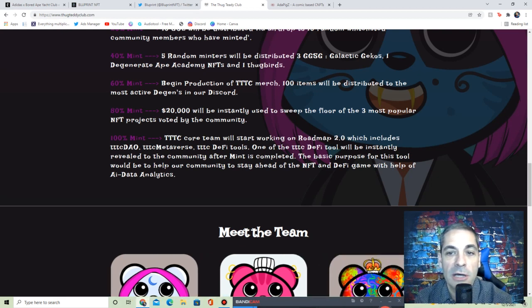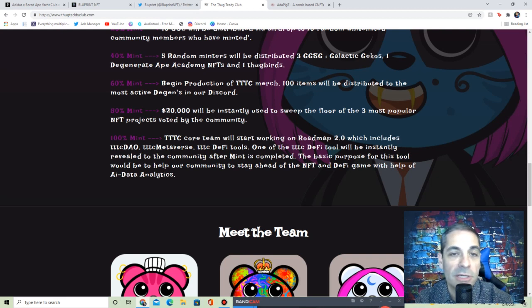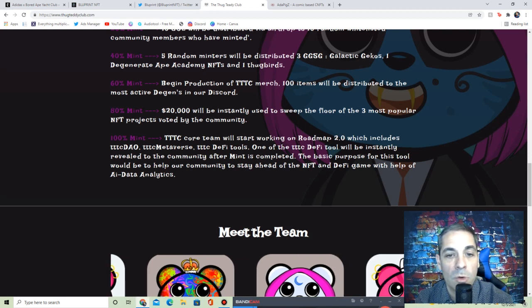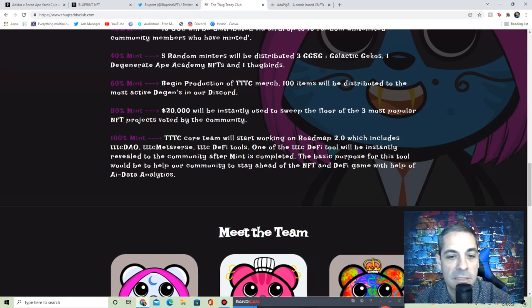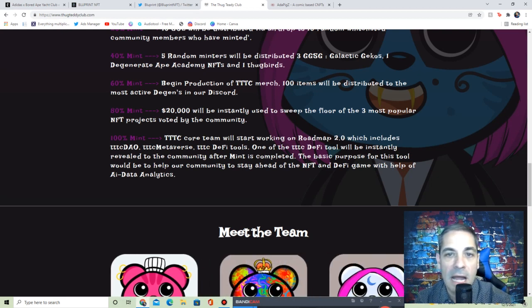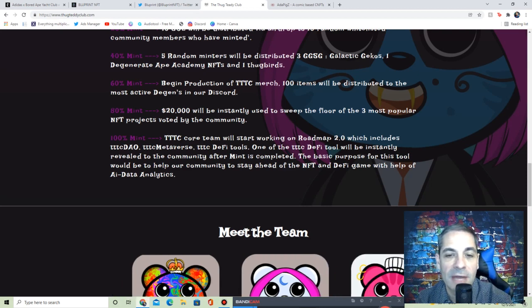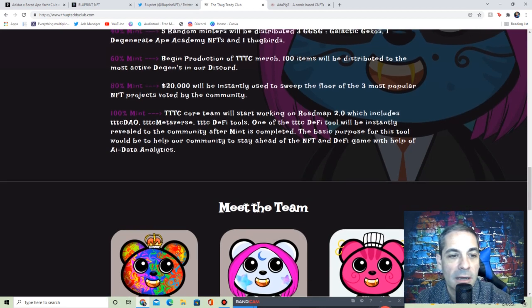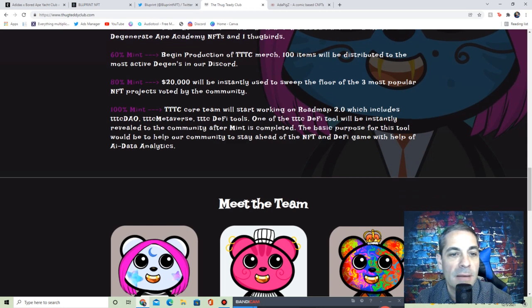40%: five random mentors will be distributed three Galactic Geckos, one Degenerate Ape, and one Thug Bird. Then they begin production of their merch. At 60%, 100 items will be distributed to the most active deacons in our Discord. I like how they're rewarding people for being active in the Discord. This space is all about Discord. You find your information out there, you hang out with the other people that want to find out about that project.